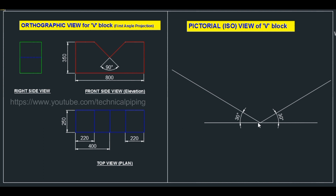Basically in isometric views, from the baseline we draw at a 30 degree angle. So I draw two 30 degree angle lines here, and based on these lines we can draw the assembling view.